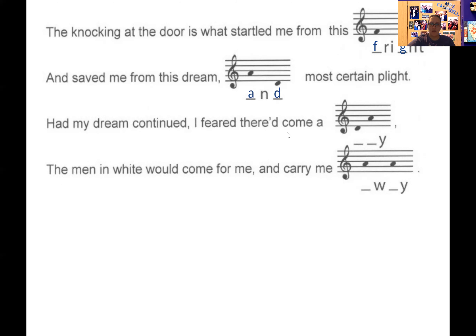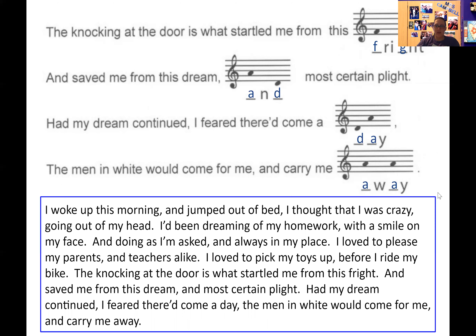Had my dream continued, I feared there'd come a day. 'When men in white would come for me and carry me away.' Those notes look the same — carry me away. We've got the whole thing! Let's read the whole poem: I woke up this morning and jumped out of bed. I thought I was crazy, going out of my head. I've been dreaming of my homework with a smile on my face. And doing as I'm asked and always in my place. I loved to please my parents and teachers alike. I loved to pick my toys up before I ride my bike. The knocking at the door is what startled me from this fright. And saved me from this dream and most certain plight. Had my dream continued, I feared there'd come a day — the men in white would come for me and carry me away. Oh, that's silly! All right, till next time everybody!